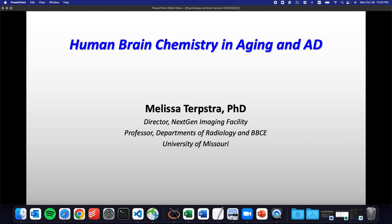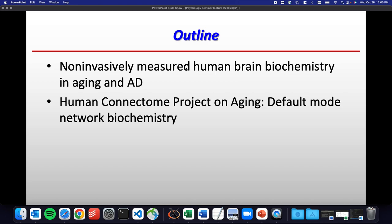The outline of my talk today: I'm going to tell you about my work in non-invasively measured human brain biochemistry and aging in Alzheimer's disease. But I'm also going to tell you, because you're a neuroscience group, about the Human Connectome Project on aging and default mode network biochemistry. This is a project I became part of just because I had expertise studying people who are aging, and I think you'll find it perhaps more easy to grasp onto and more interesting.